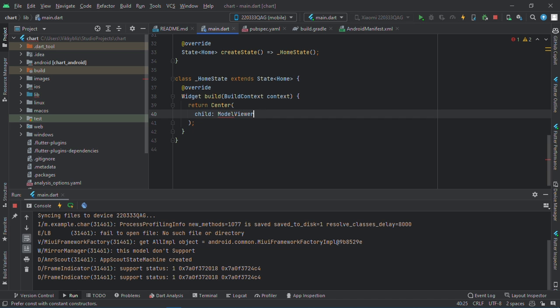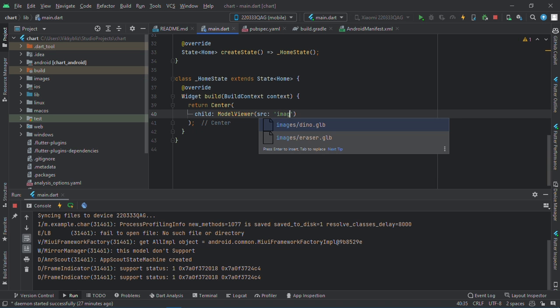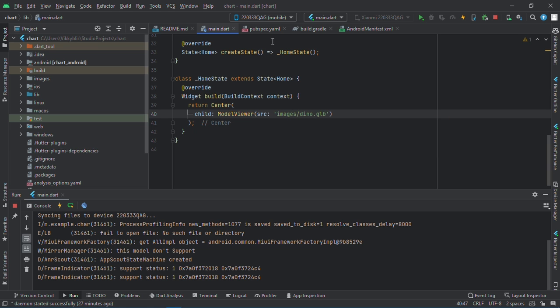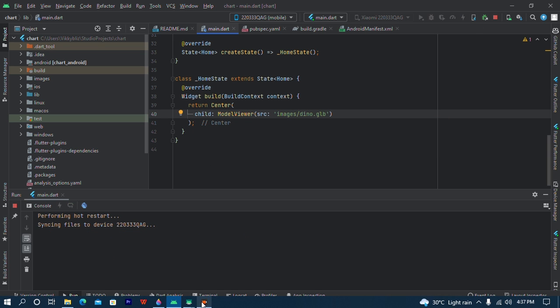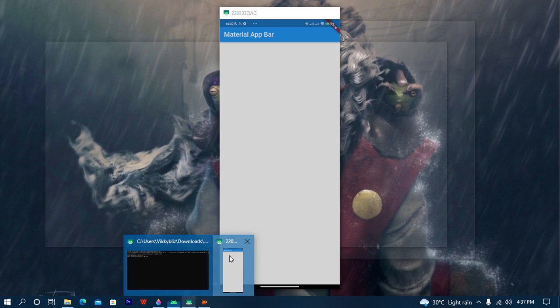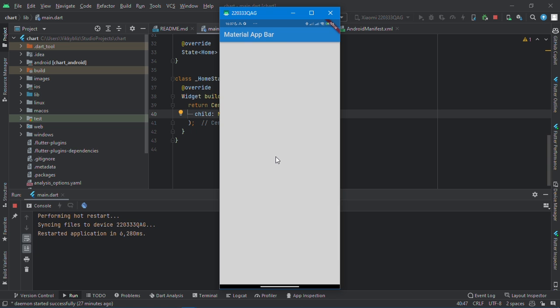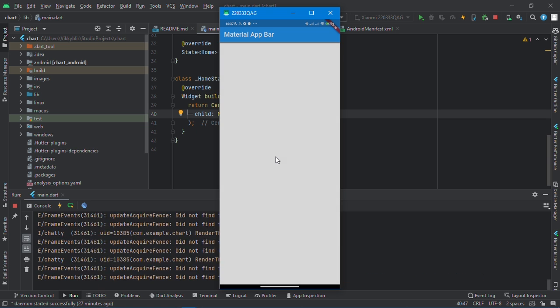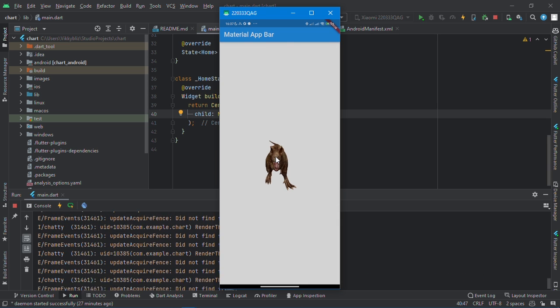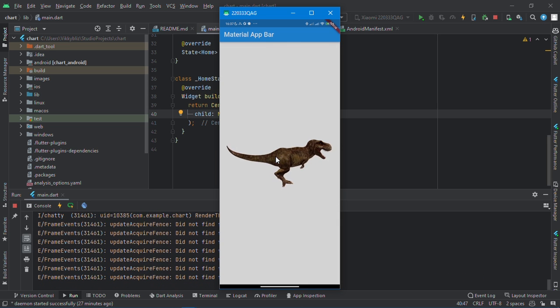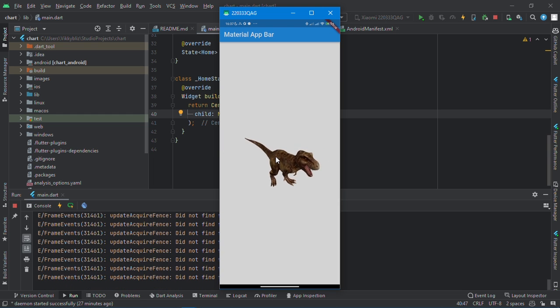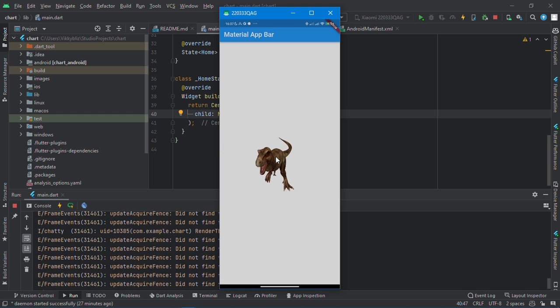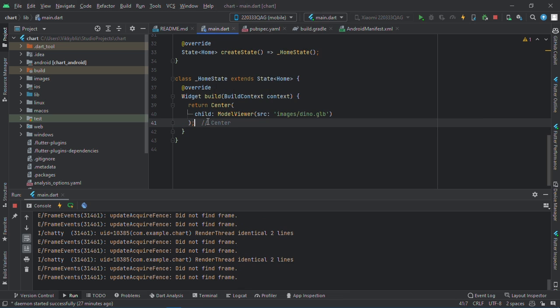It will require a source, it should be a string. So I'll just have my images. I'm using the dino. If I should hot restart this now, it takes a bit of time to load up. And here you can see the 3D dinosaur I have. Now this looks pretty amazing. You want to use 3D models in your app.